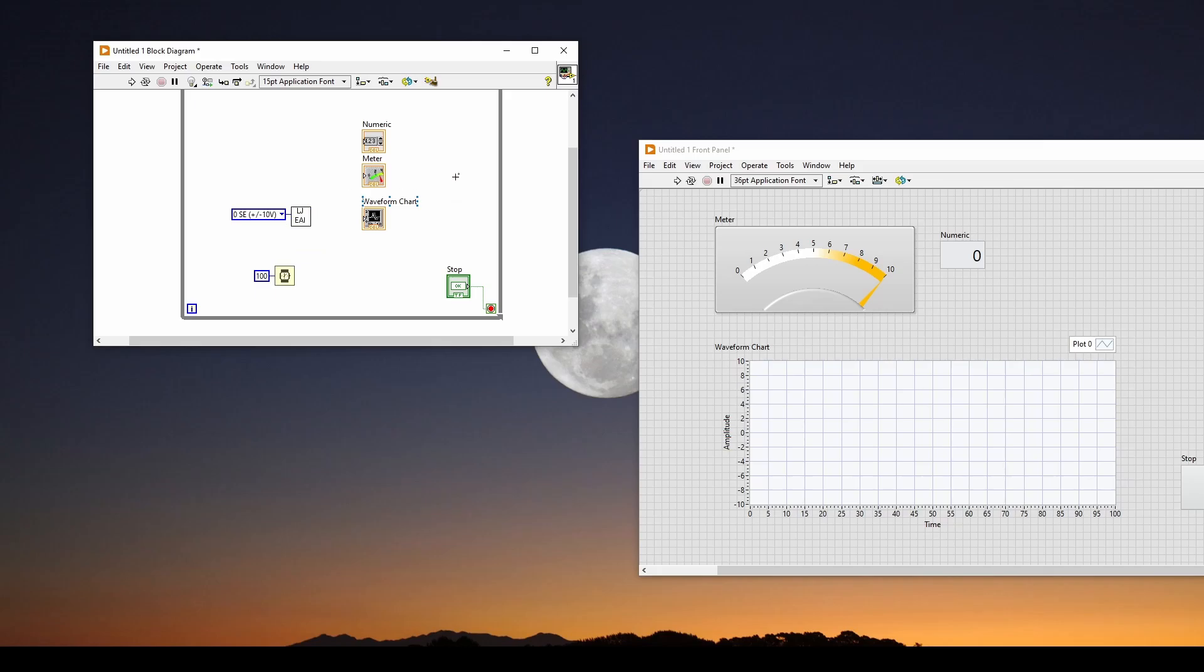But basically, just taking this data, send it to file, and it's very easy to do. But now all we have to do is we say, here is our voltage. You can see it says voltage. We can send that to the numeric. And then we can do the same for the meter connected. And we can do the same for the waveform chart. And at this point, we are all set to go.